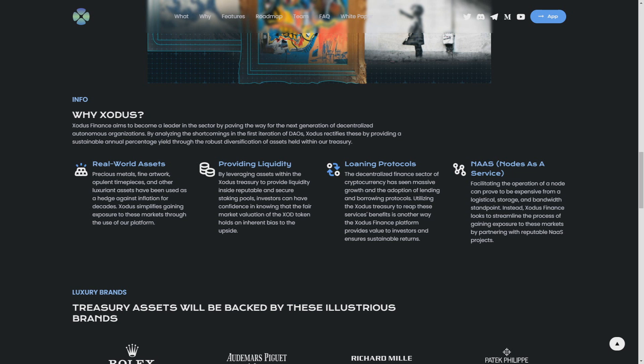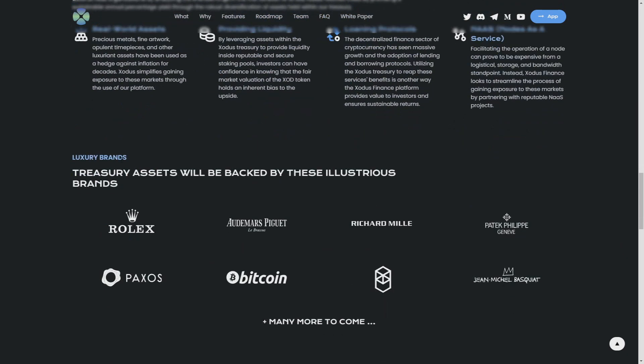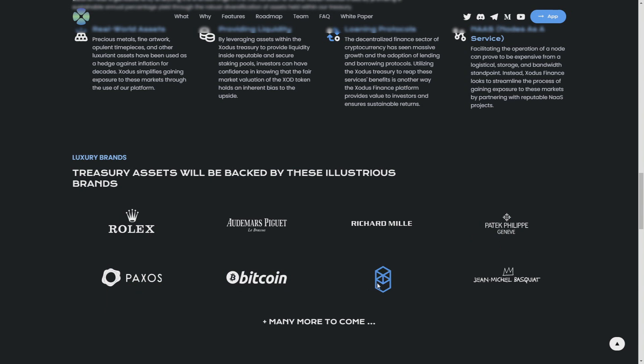Luxury brands: treasury assets will be backed with those luxury brands like Rolex, Audemars, Richard Mille, Patek Philippe, Paxos Bitcoin, and more to come. That's really great.